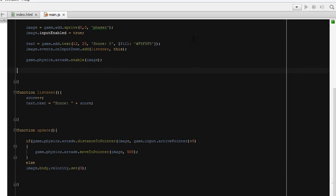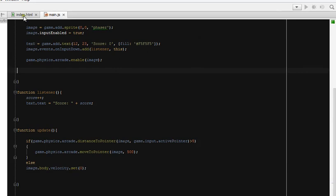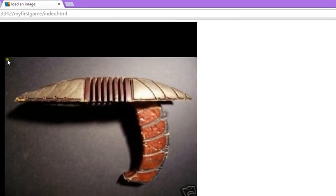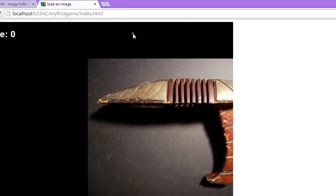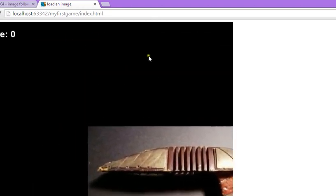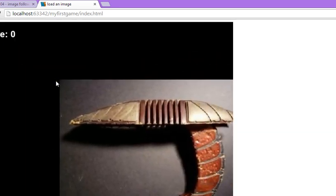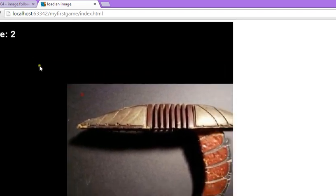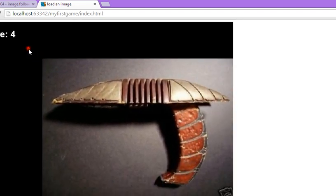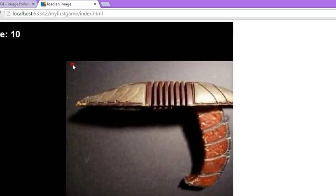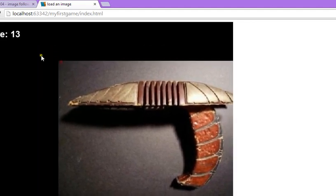Now let's go ahead and test our code to see if it works. Here you can see — when I move my pointer anywhere in the canvas, the image starts moving towards the pointer and stays there. And I can also click it and the score is still increasing. It's fun!